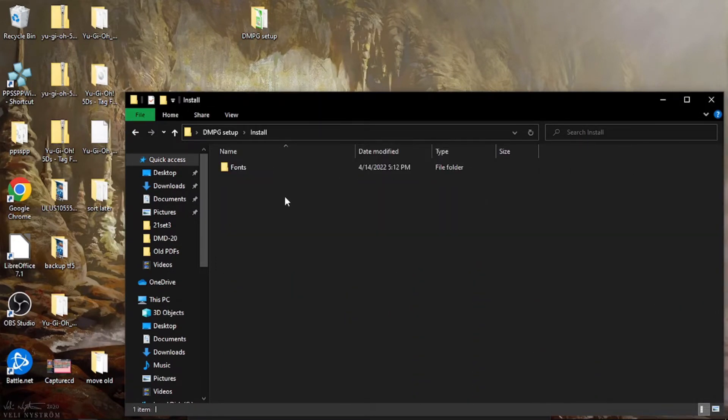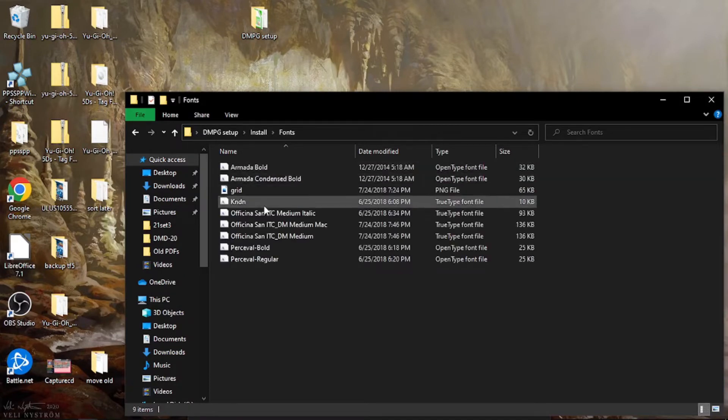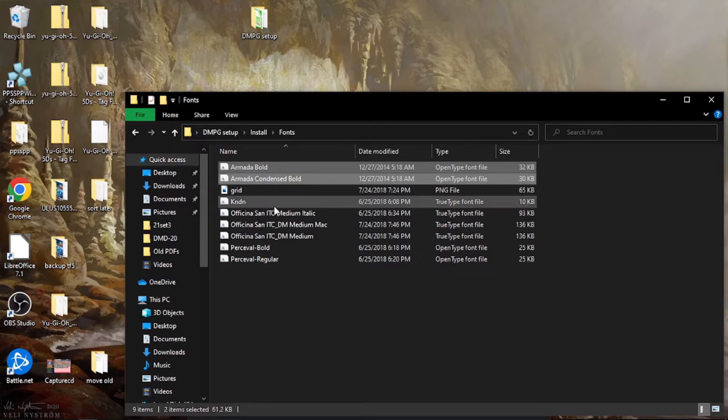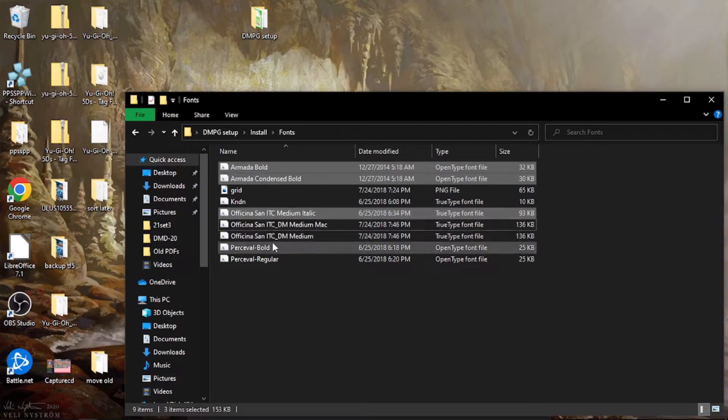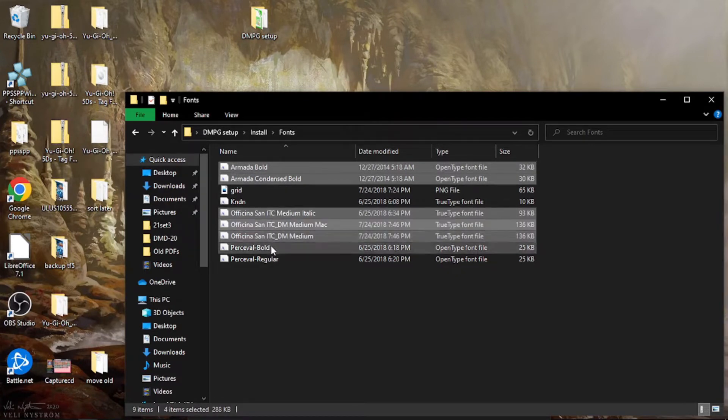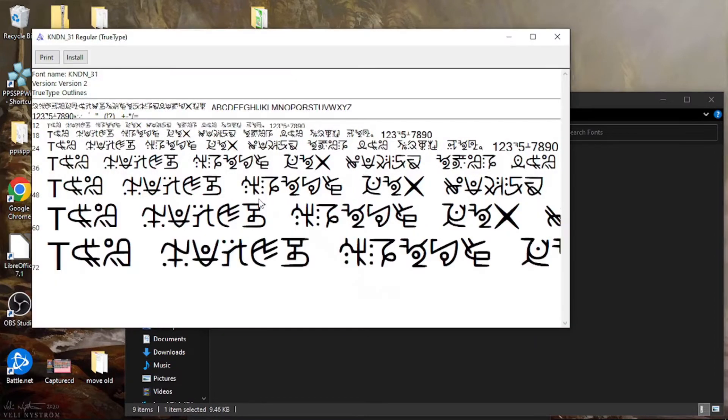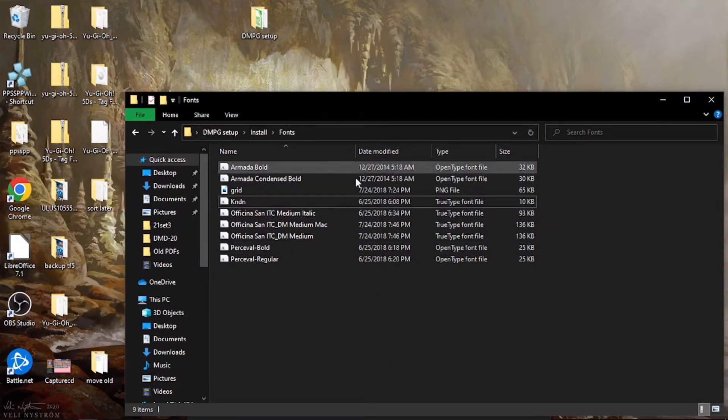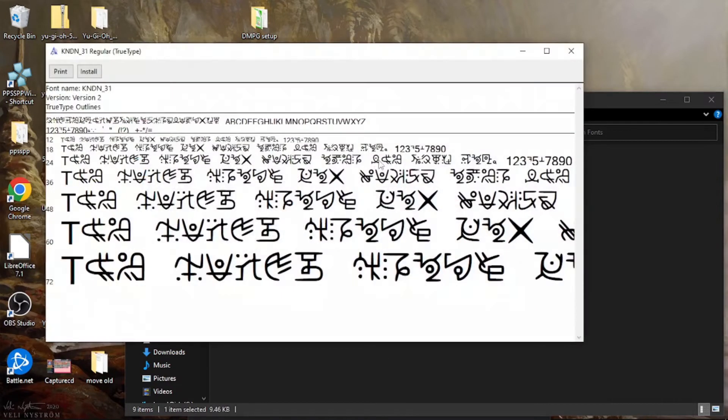So you want to come in here and go to install and go to font. You want to install these. I don't think you need this one. You don't need this font. I'm leaving it in there because that's what I got when I downloaded this. But you want to open that and then you want to press install.